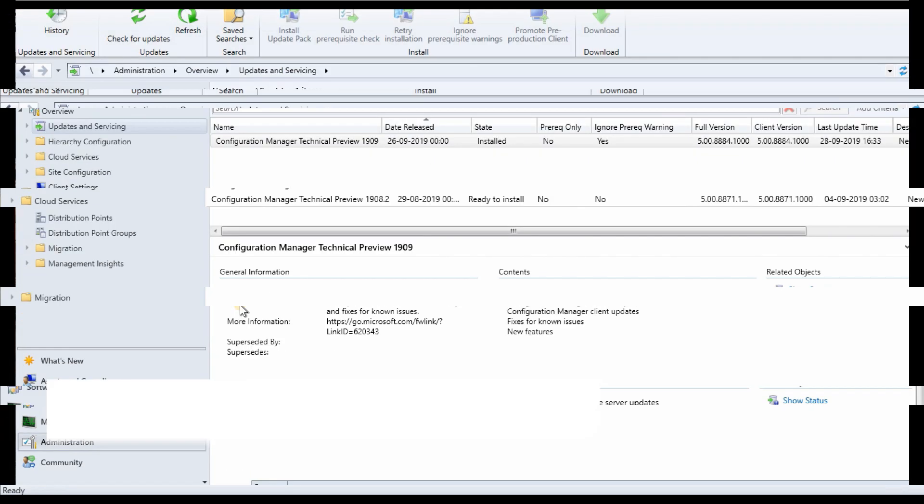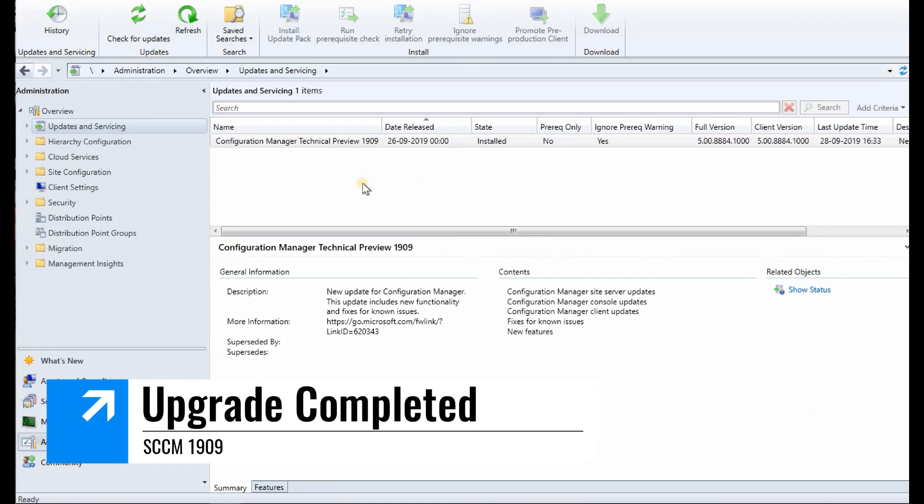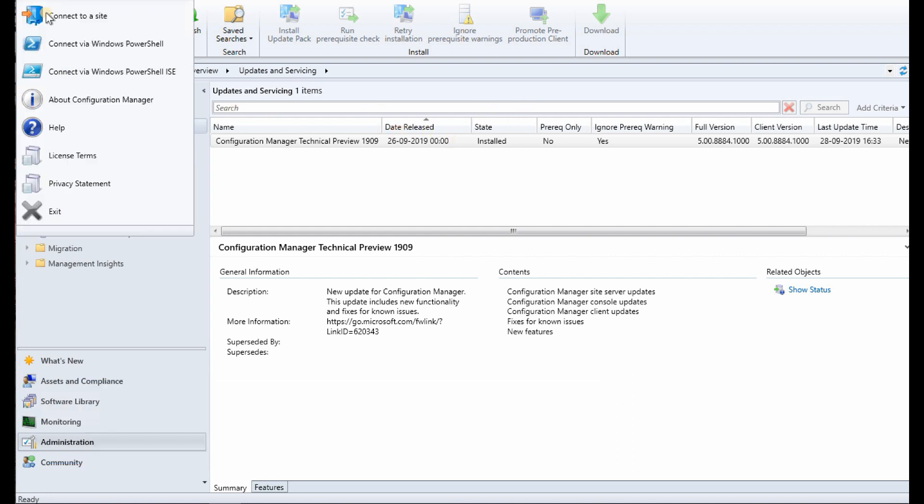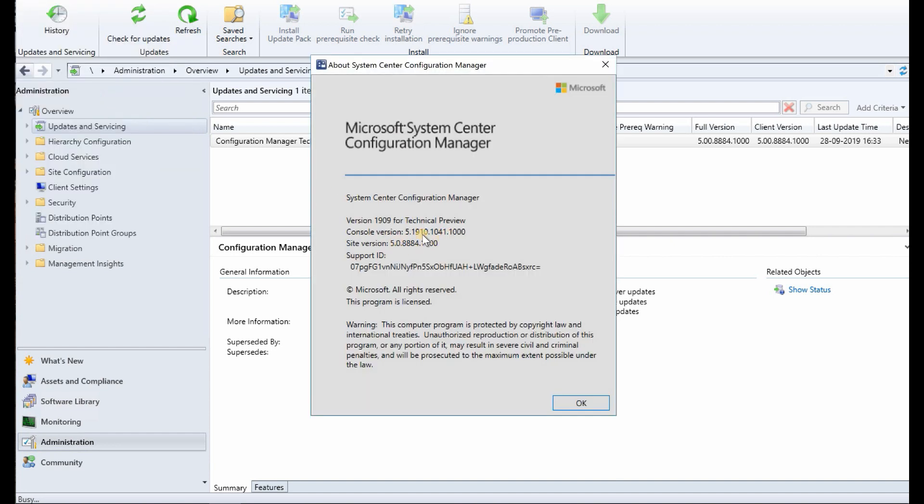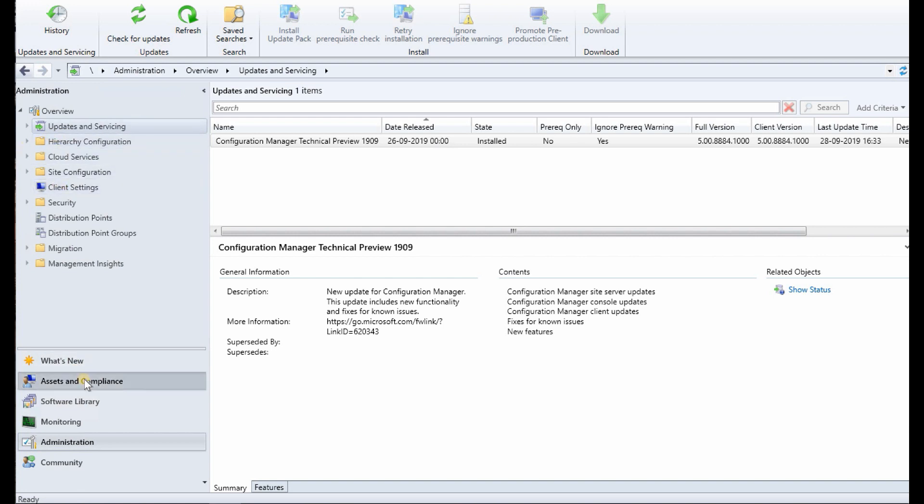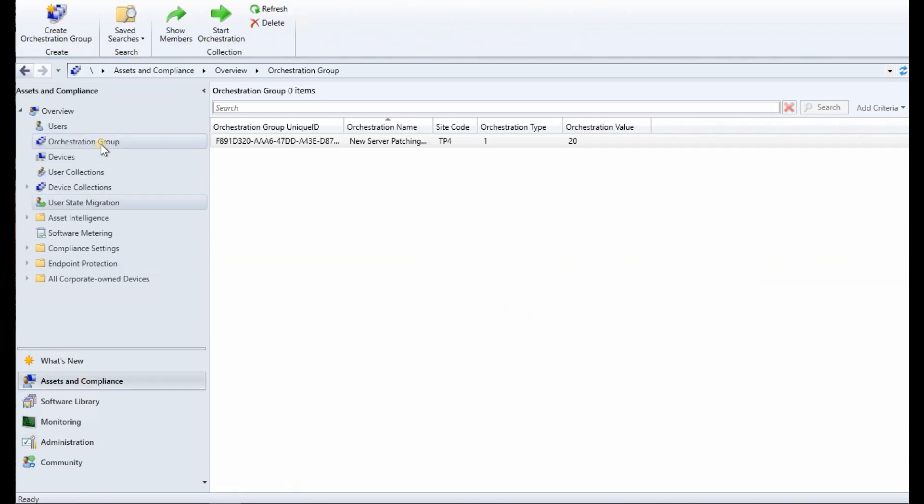Let's see what is there in 1909 version. Since we have installed 1909 version, if I go to the console properties, you can see this is the console version of 1909 technical preview and this is the client version. That got installed, let's check a few things first.